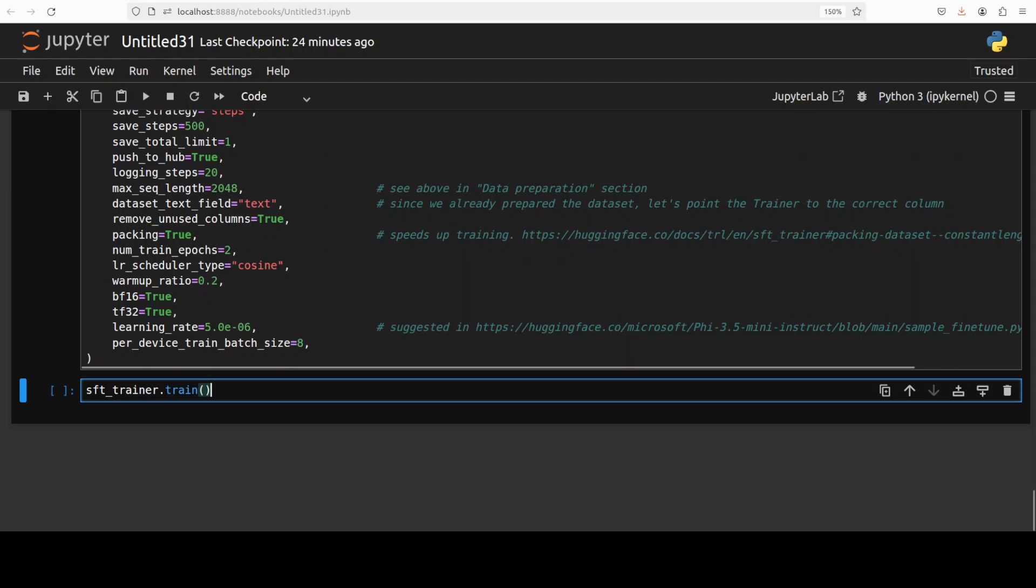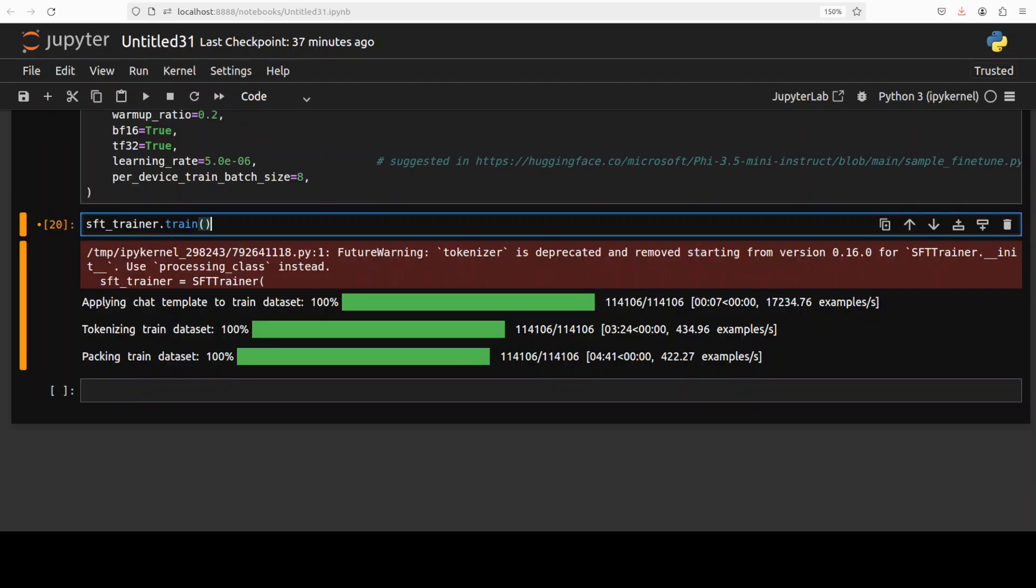Next, we can just simply start our training by SFT trainer. And as you can see, it is packing the training dataset. And then it is going to start the training. And then it is going to take around 14 to 18 hours. Maybe even more. Depends upon your GPU card and various other factors.